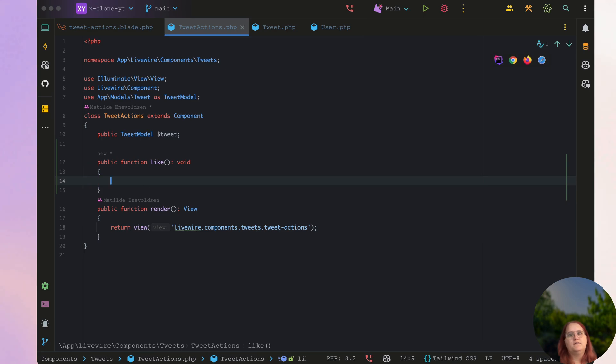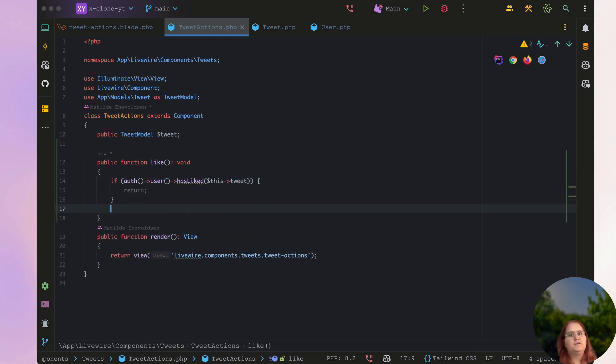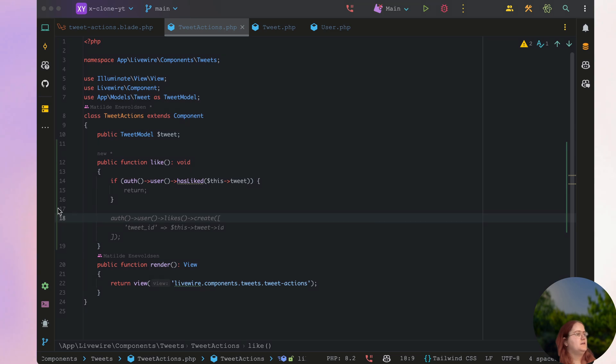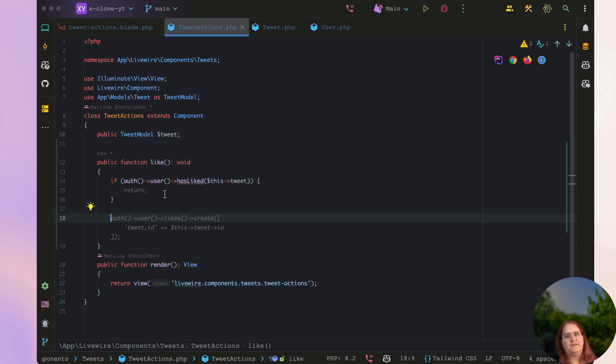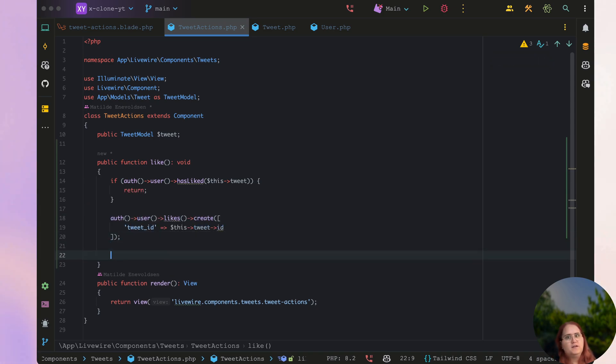And then inside here what we should be able to then say is if the user has liked the tweet we return nothing. Because we want to have a dislike function and we don't want it to accidentally misrepresent or anything like that. So if someone clicks really fast we don't want them to accidentally like it twice, that would be a bit of a problem. Then we want to go ahead and create a like for the user.